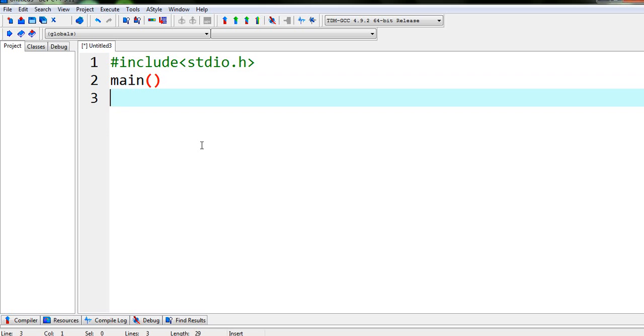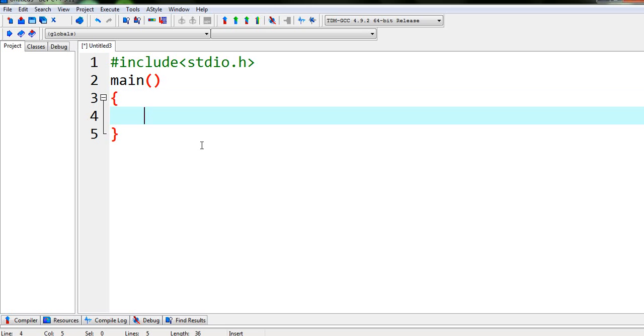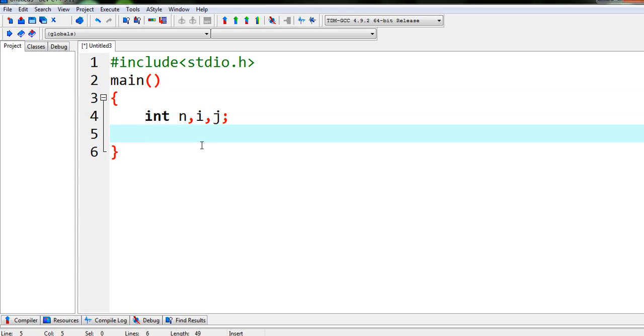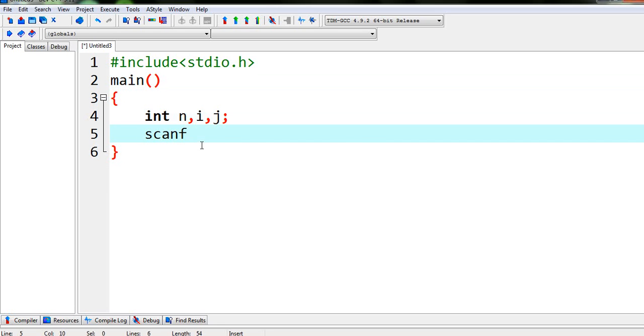Now we are writing our main function and we have to declare some variables like I am declaring some integer type variables. So we are writing int n, i, j. I think that's enough. Now we have to take input.